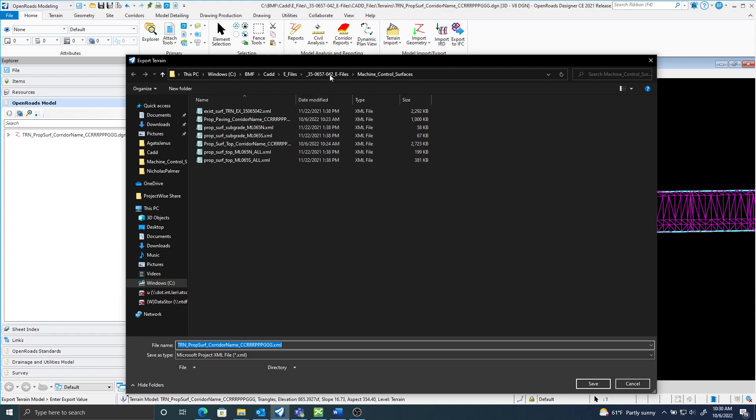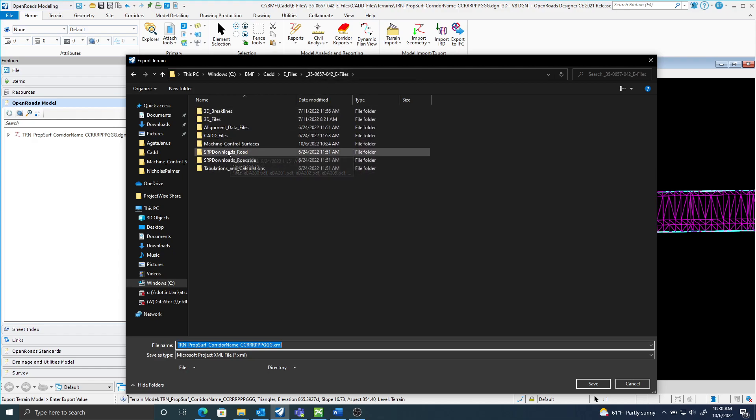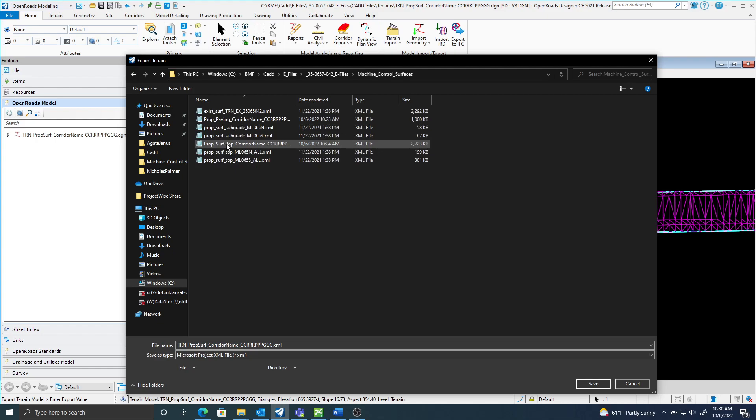And here I'm going to place it in my contract ID folder, and I will have a machine control surfaces folder. And then there will be my XMLs for my machine control surfaces. I'll give this a name. This will just be proposed